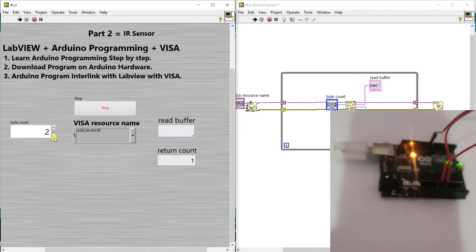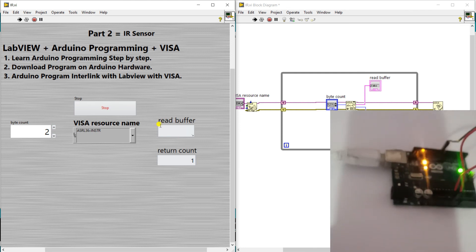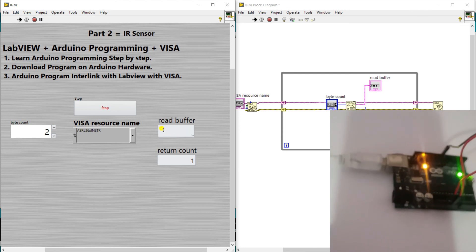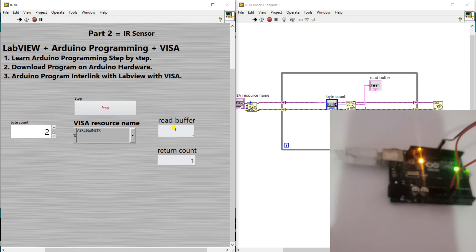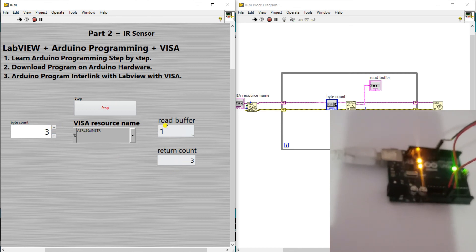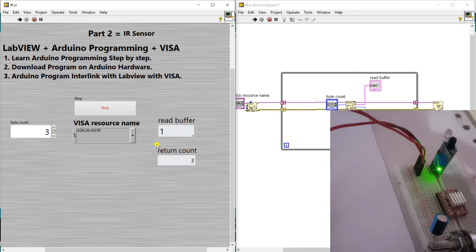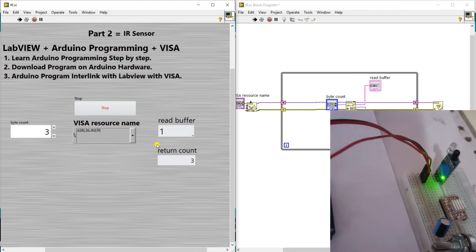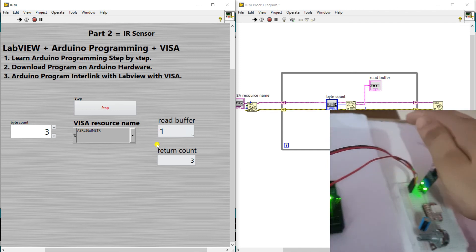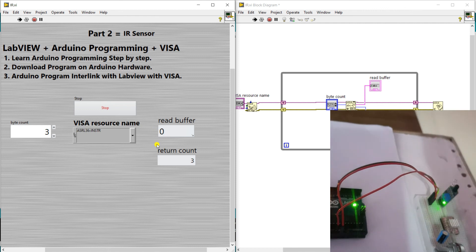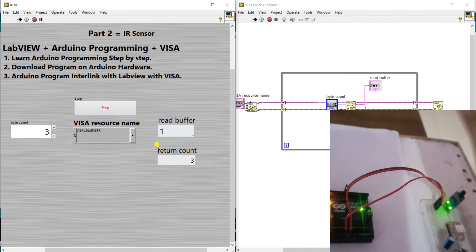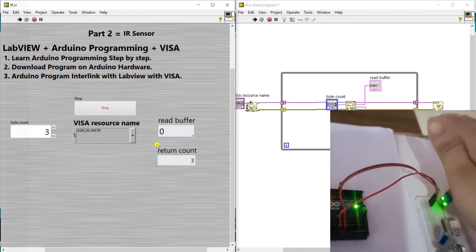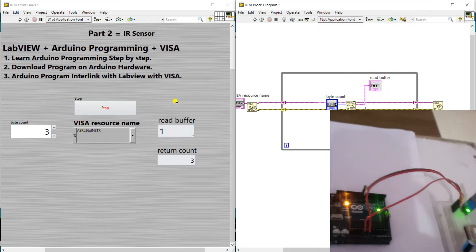Now you see if I decrease, right now it's one, it's given a zero. If I increase this byte count three, written count three, it's defined here. In sensor, if I nearby the sensor it gives zero value. If I remove my hand it gives one value. You see, it's working fine.